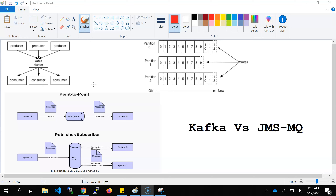First of all, what is JMS and MQ? JMS full form is Java Messaging Service. MQ is Message Queue. JMS implementation is MQ. There are a lot of software like RabbitMQ, IBM MQ, and ActiveMQ — all are actually providing the MQ service, and those are implementations of JMS.